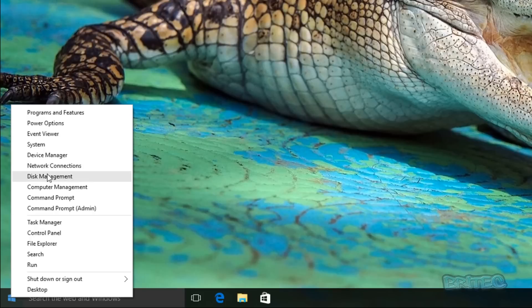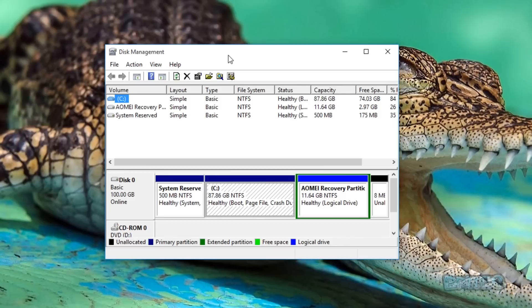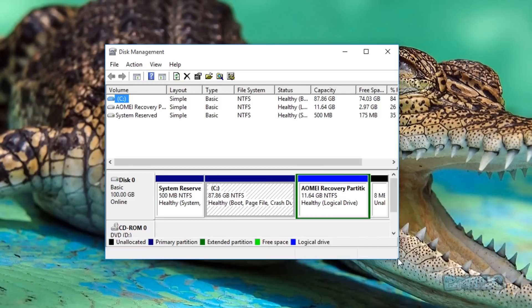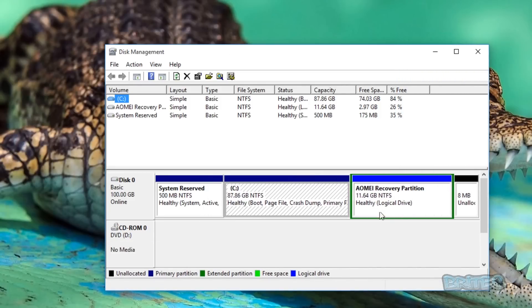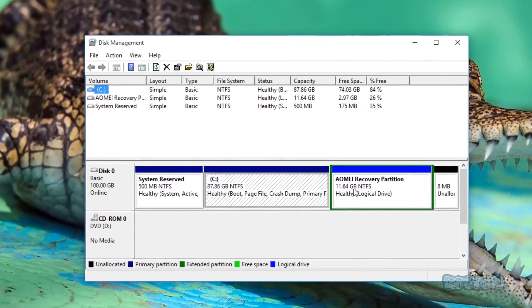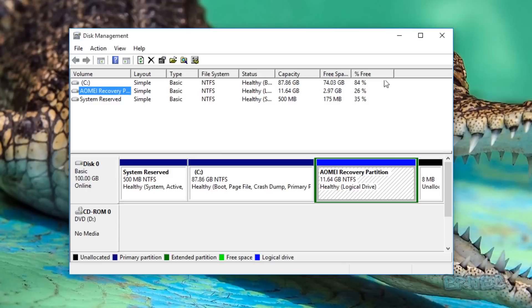I'm just going to right-click here and click on Disk Management. As you can see, this is where our actual recovery partition has been created, and this has all been done by AOMI Recovery. It's created a nice little partition there.